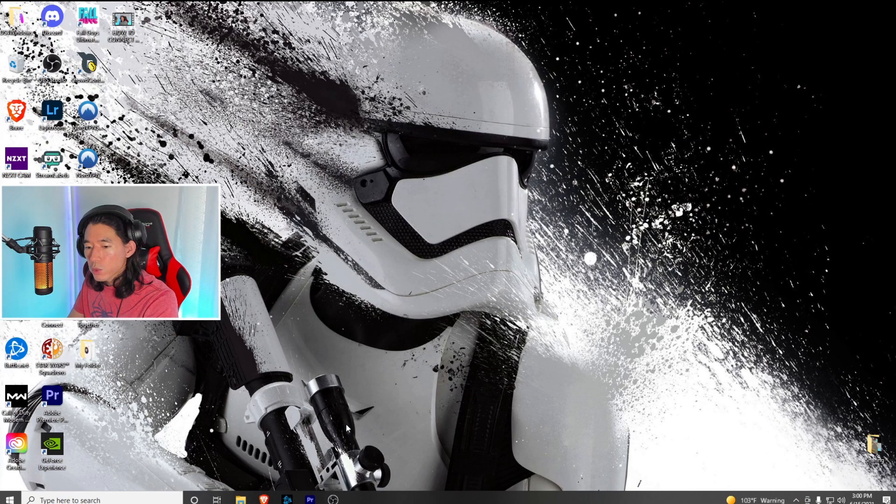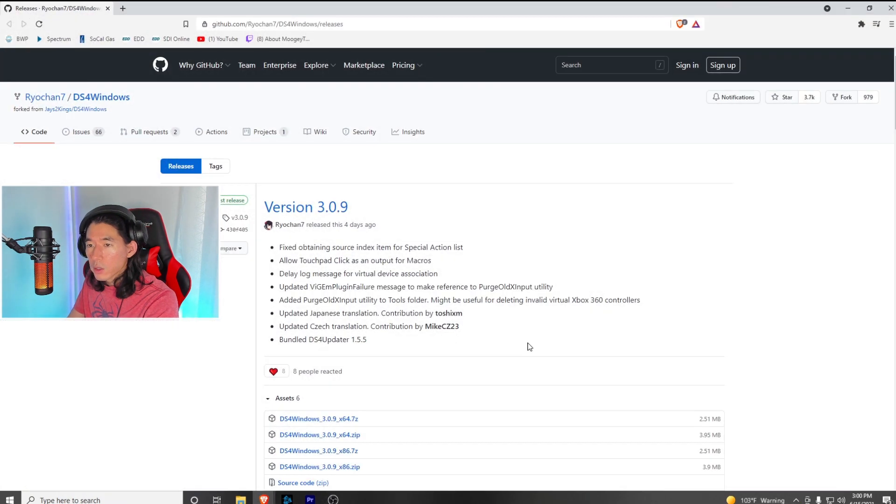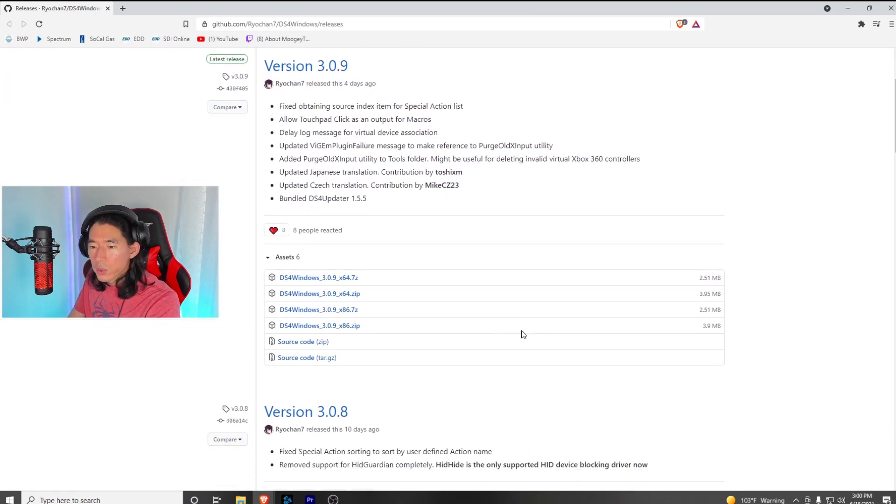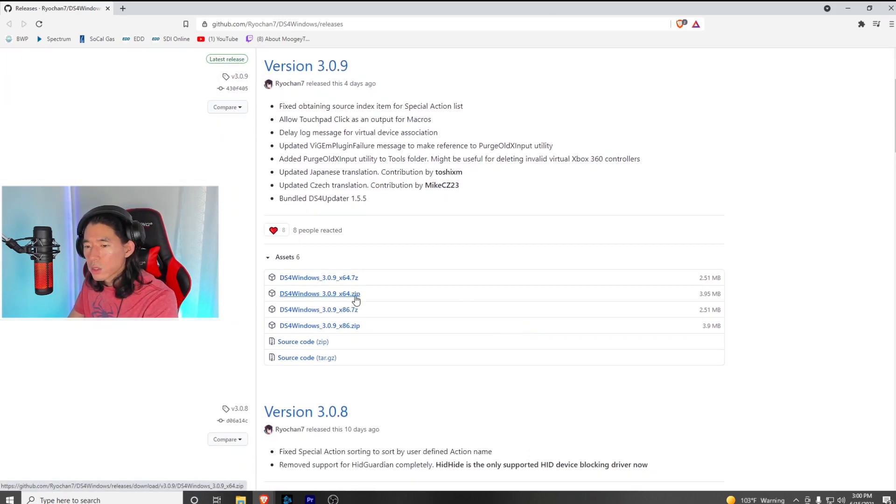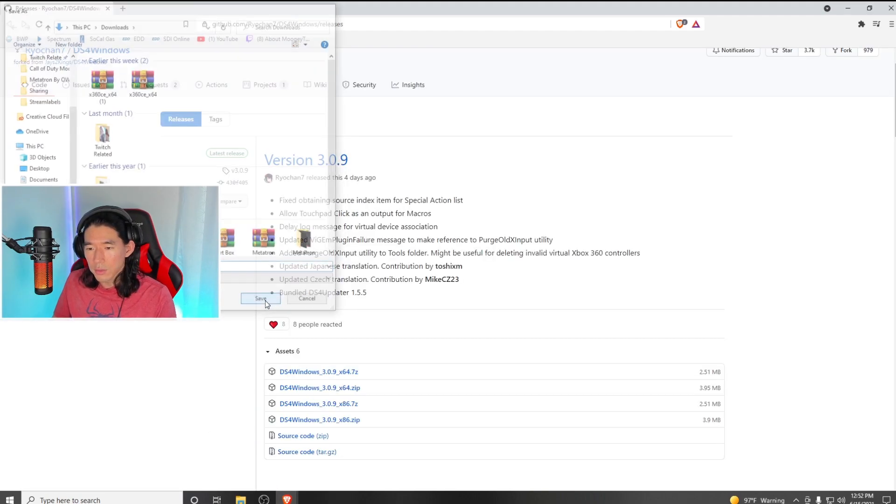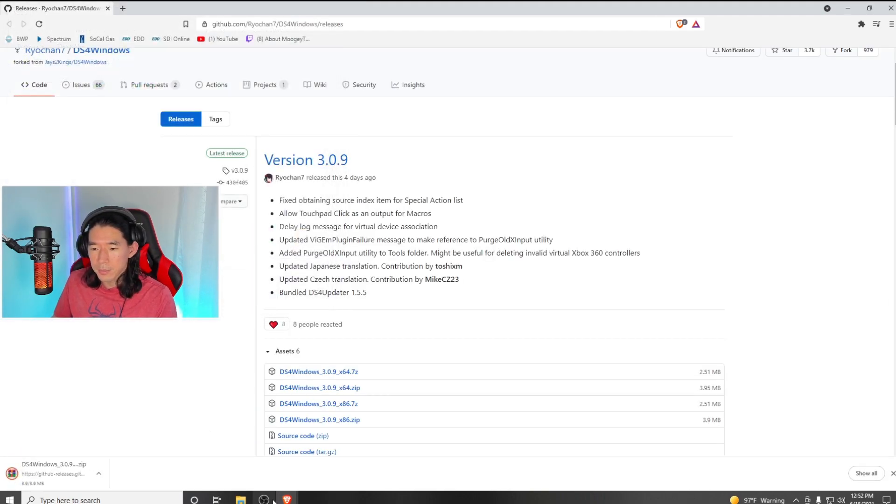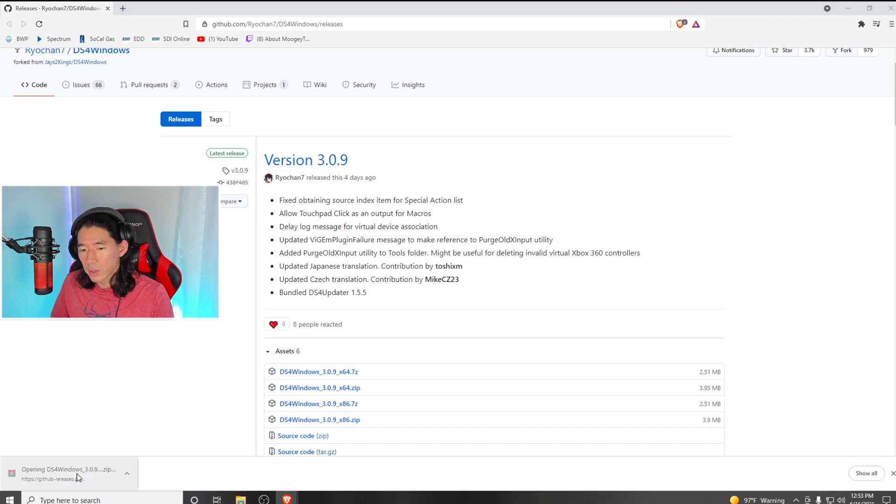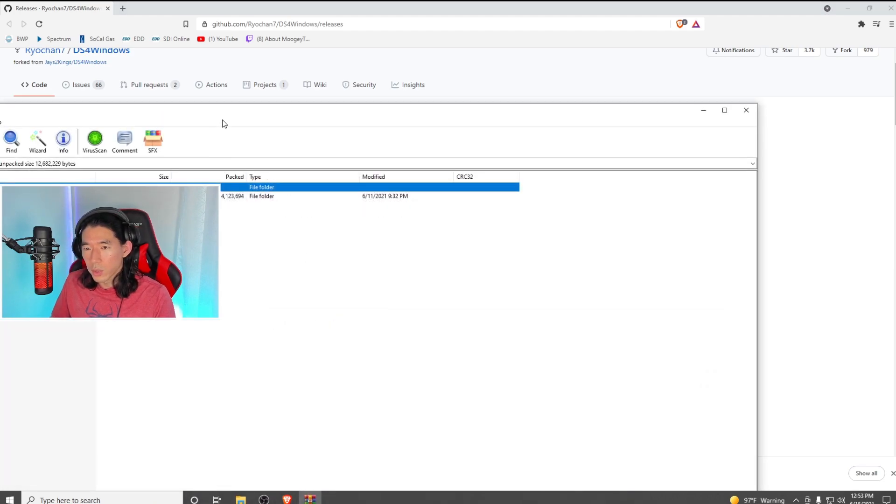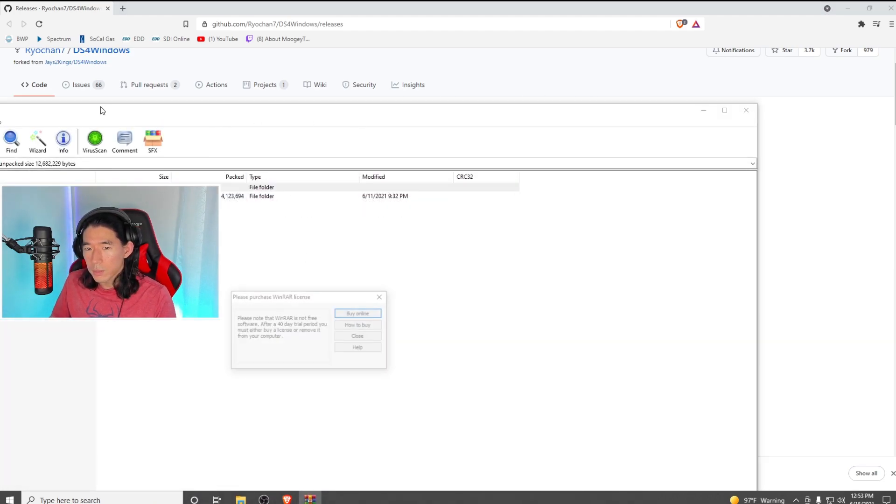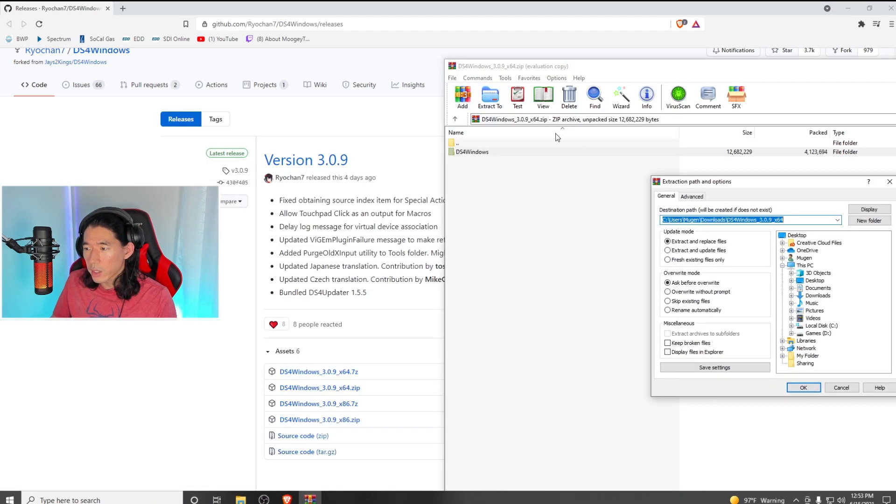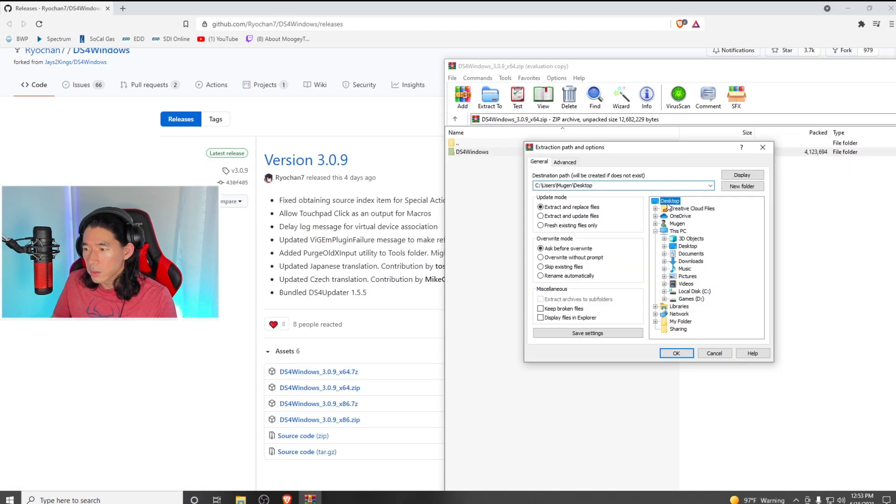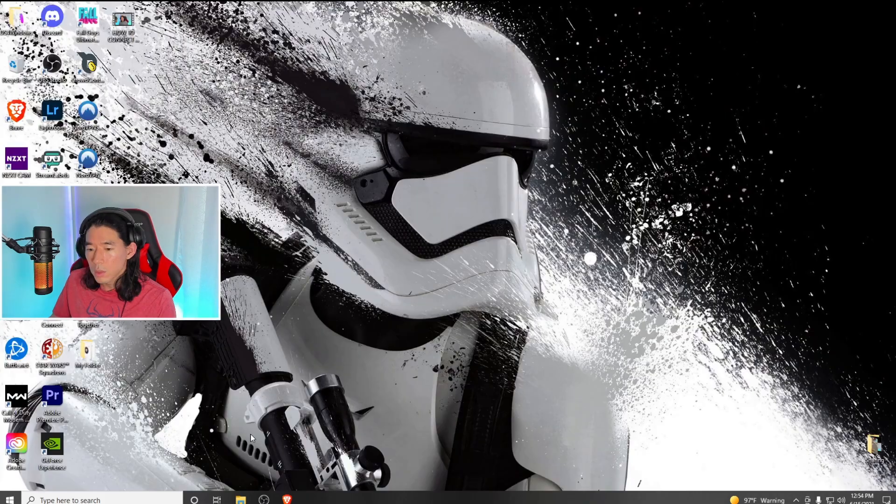Next, go to your browser and navigate to this website. I'll leave a link down below. Scroll down and click on the most recent version of DS4 Windows and hit save. Once downloaded, open the zip file and extract it to somewhere you can find it.